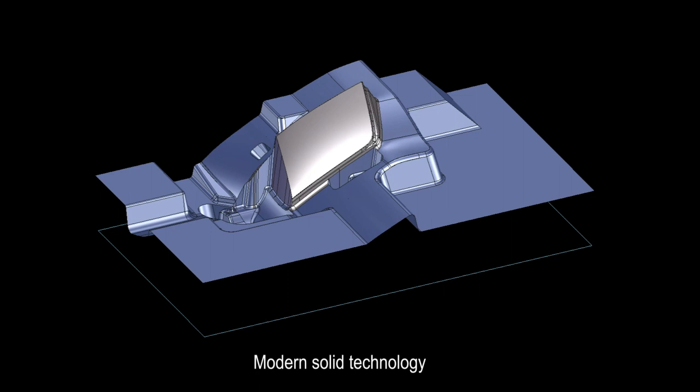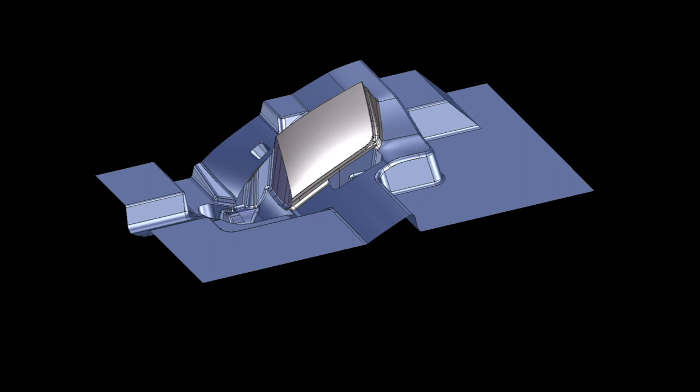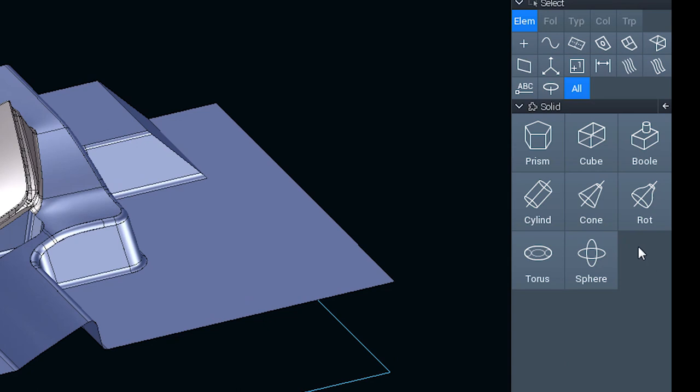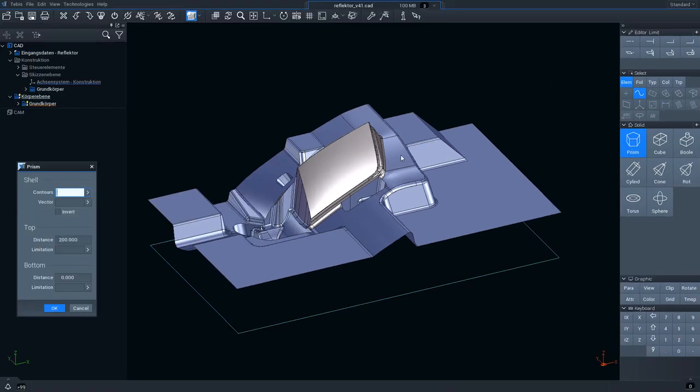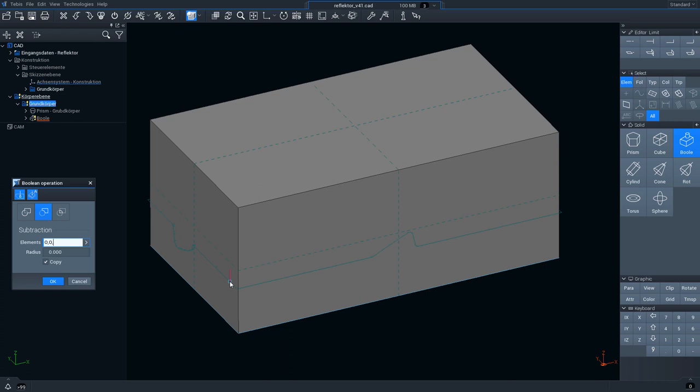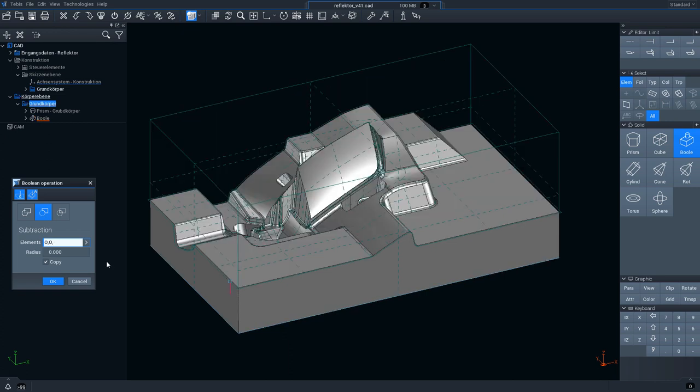With modern solid technology you can start from a 2D object, for example, and with a few mouse clicks create a three-dimensional prism and model it using boolean operations.